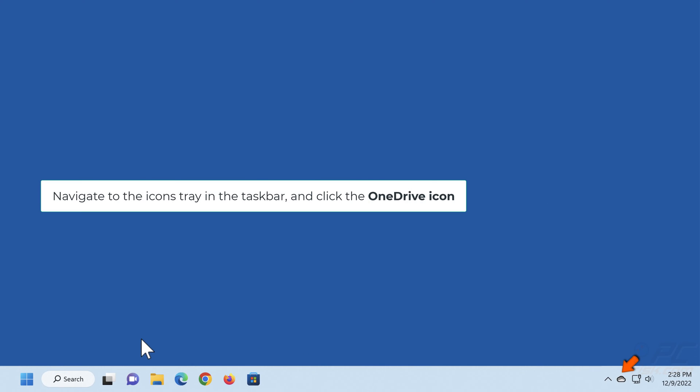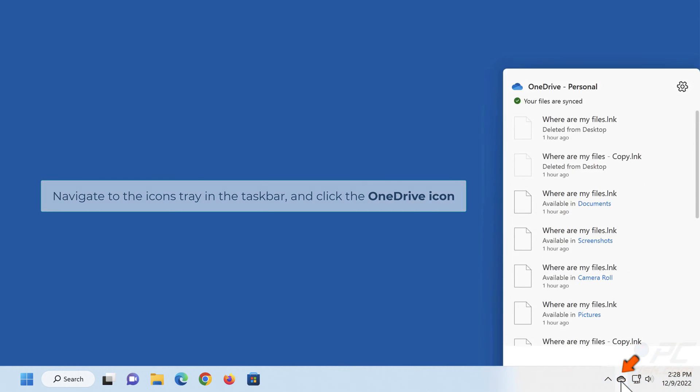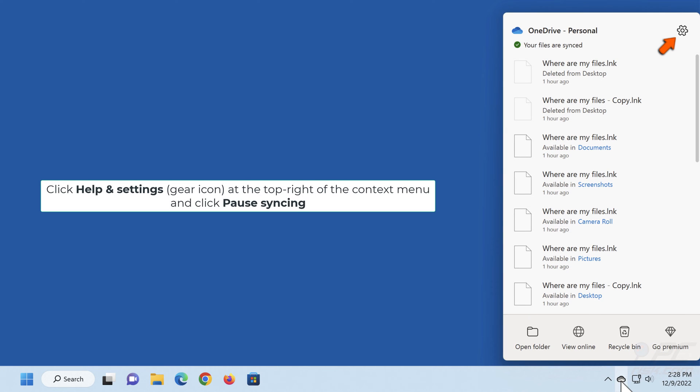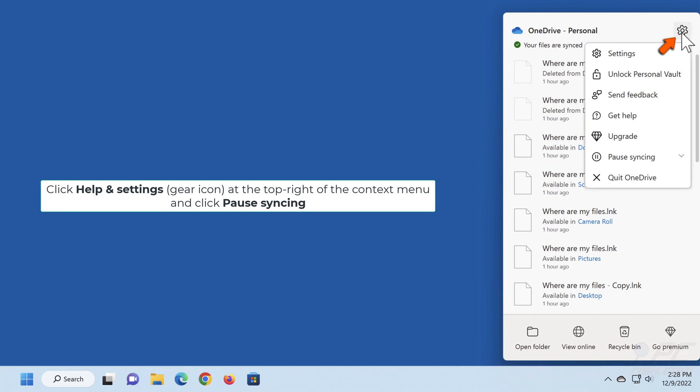Navigate to the icons tray in the taskbar and click the OneDrive icon. Click Help and Settings at the top right of the context menu and click Pause syncing.